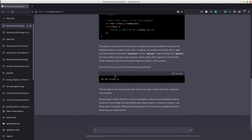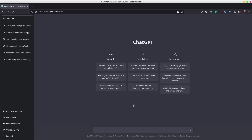It also displays the running command. For the next exercise, I will ask the AI to create an API automation framework using Java, Rest Assured and Maven.